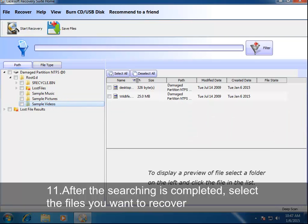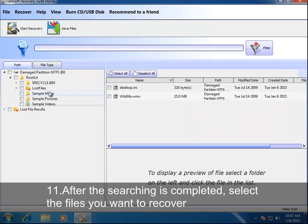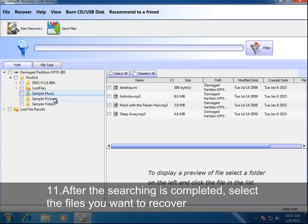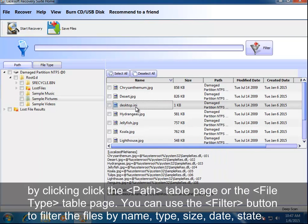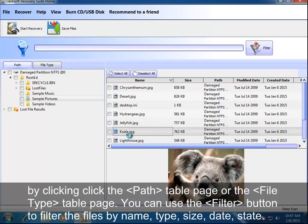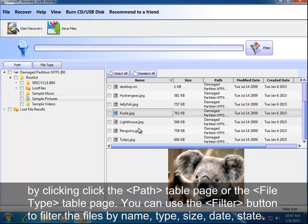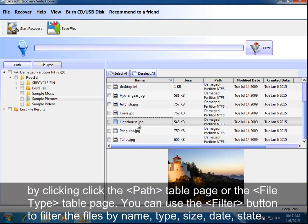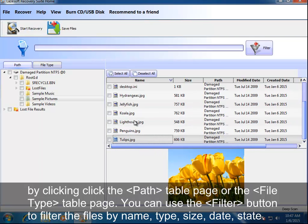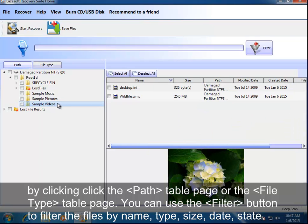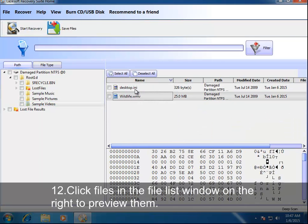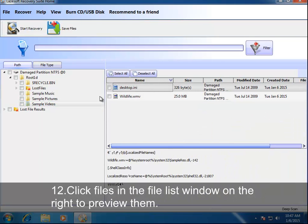After the searching is completed, select the files you want to recover by clicking the Path table page or the File Type table page. You can use the Filter button to filter the files by name, type, size, date, or state.